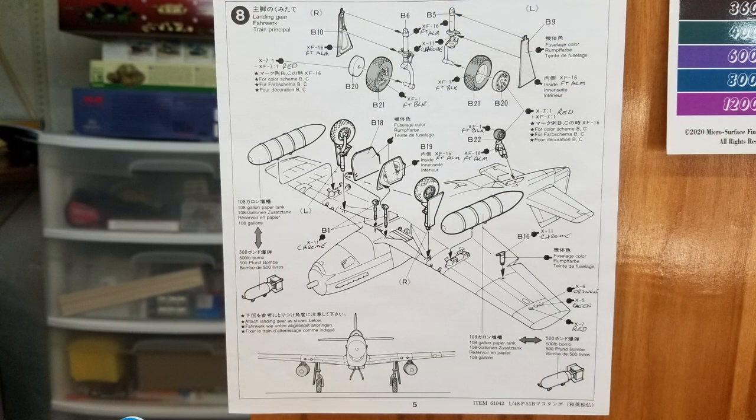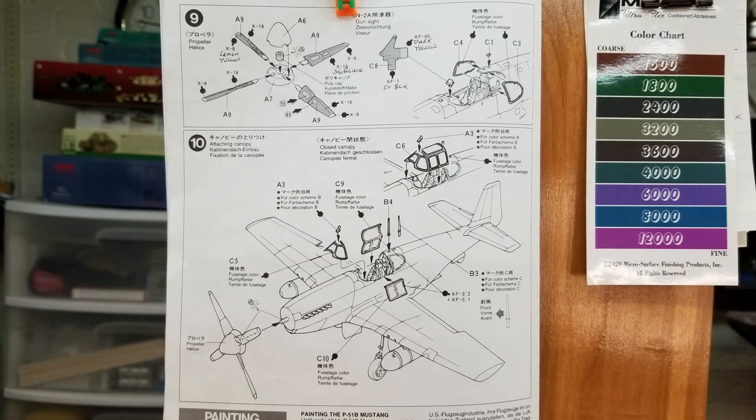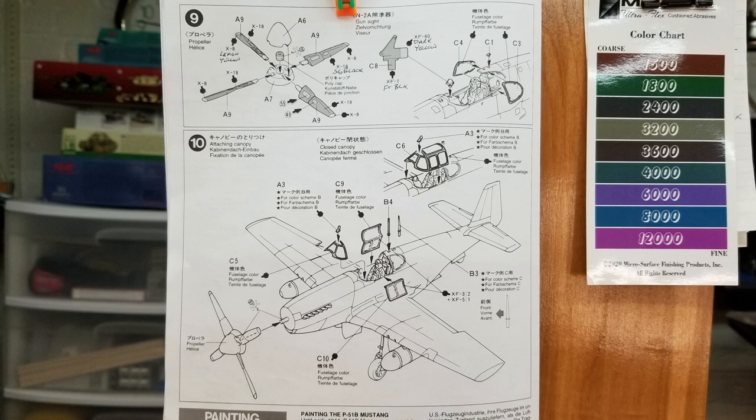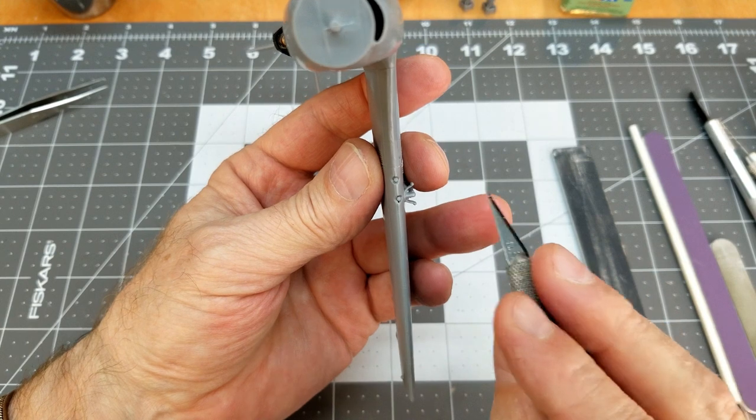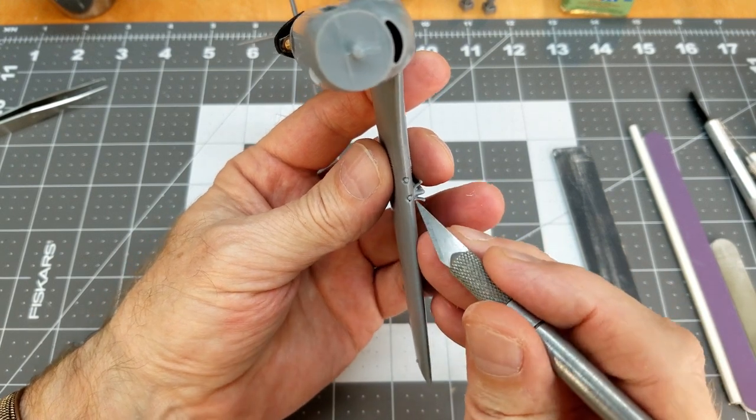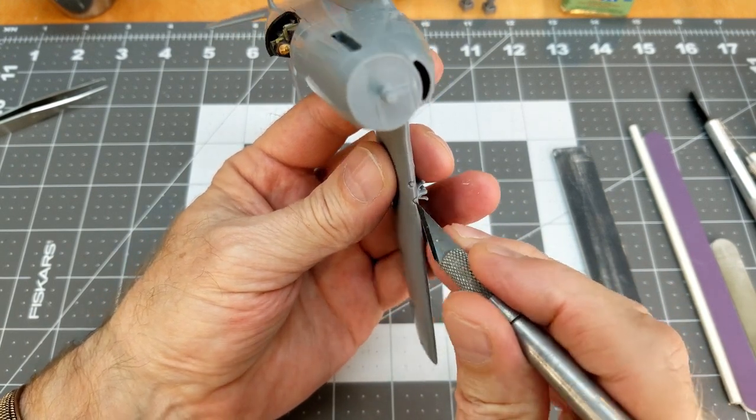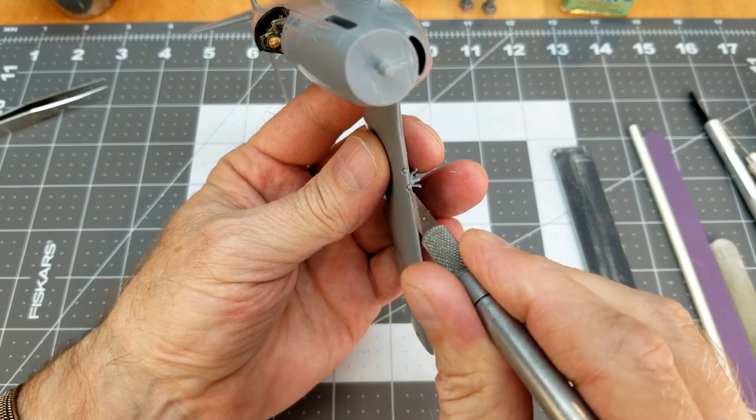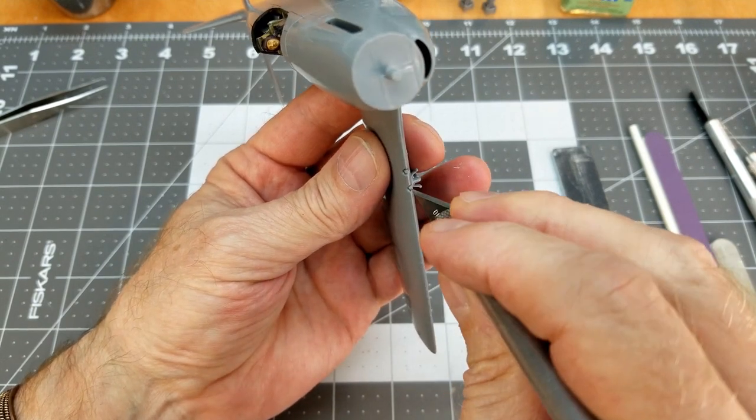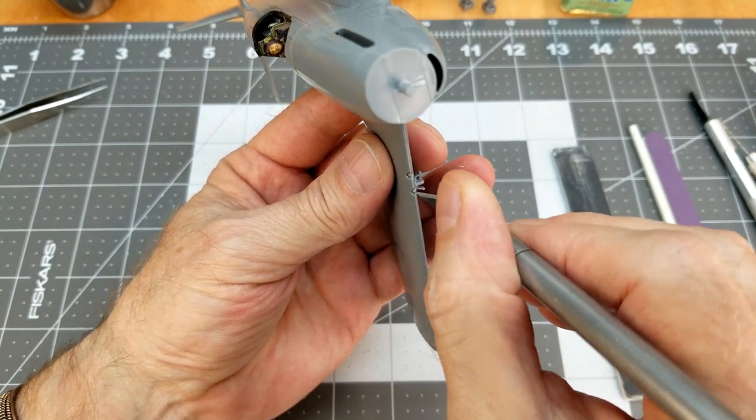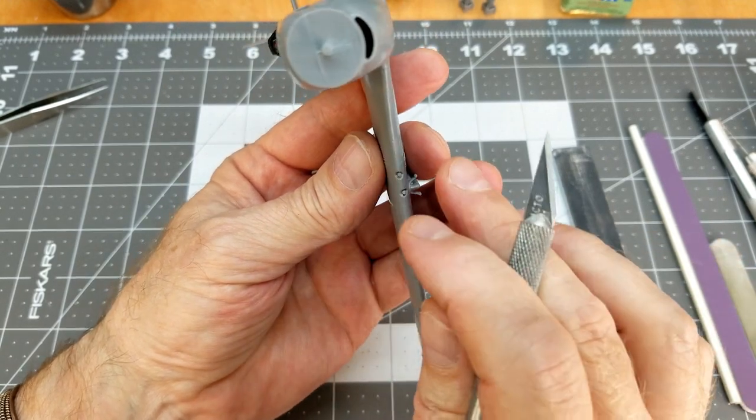And here we are step eight. So this is the landing gear and our tires and all these parts need to be painted separately. And also in steps nine and 10, the propeller blades and all that needs to be painted up separately. And we need to mask off our canopy before we attach that. So we're not going to do any of those at the moment, but there is one more thing that we can do, which is something that you're going to want to do before you start painting. We're going to take care of our machine guns.